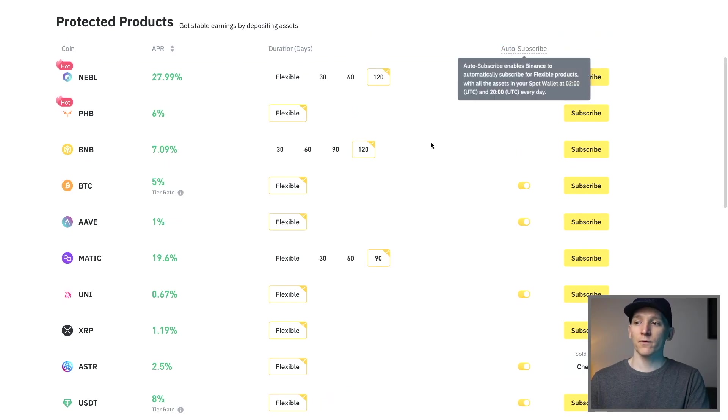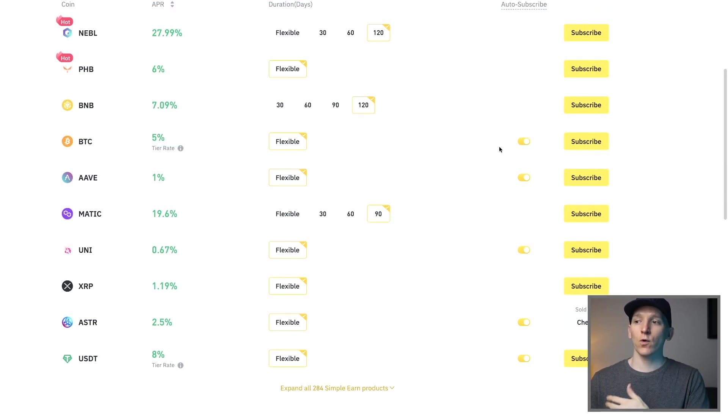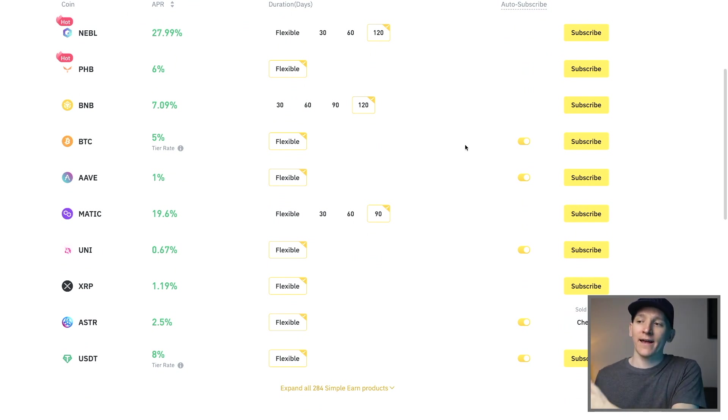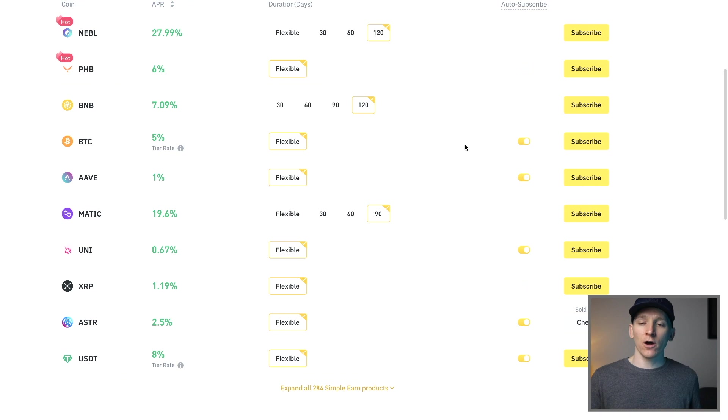There's an auto subscribe as well. If you click auto subscribe on then anything that's in your spot account at the time gets transferred once a day over to the earn account.